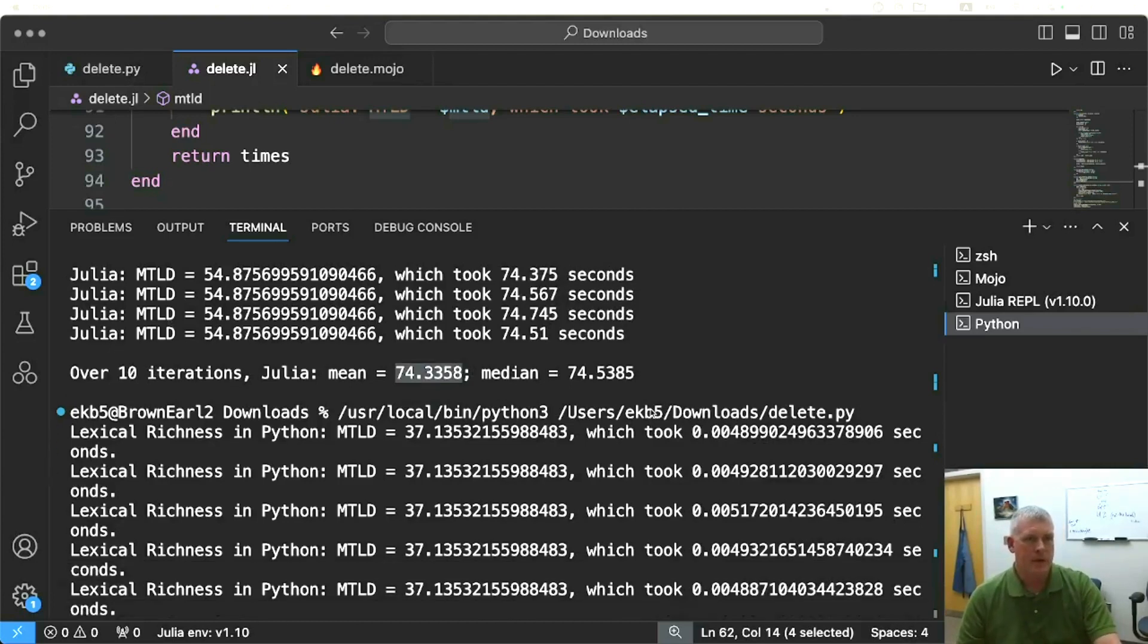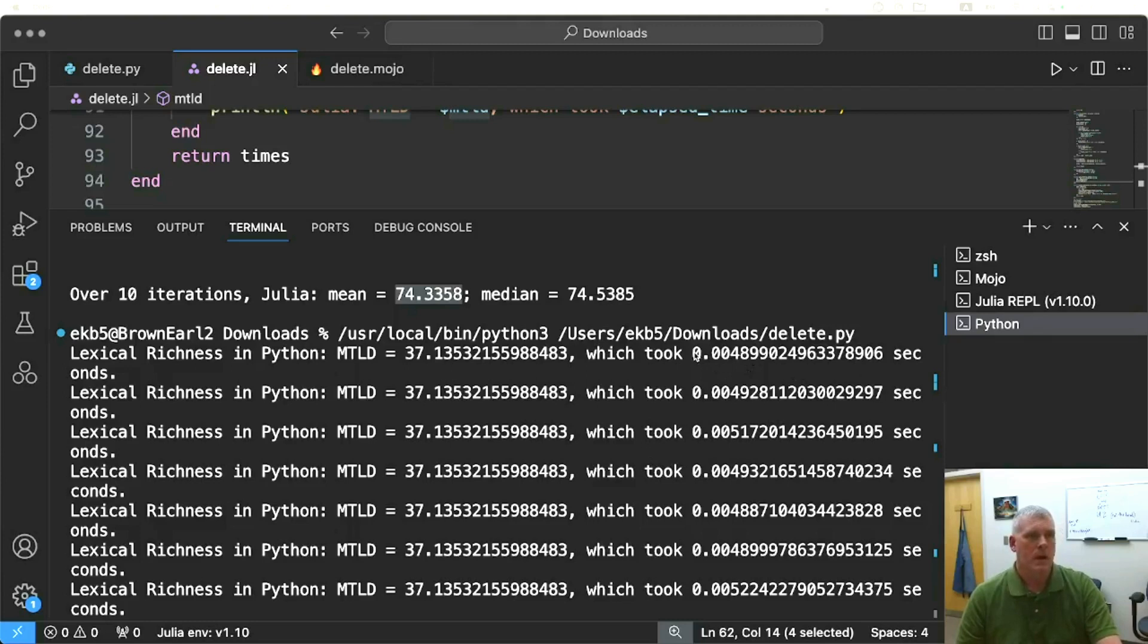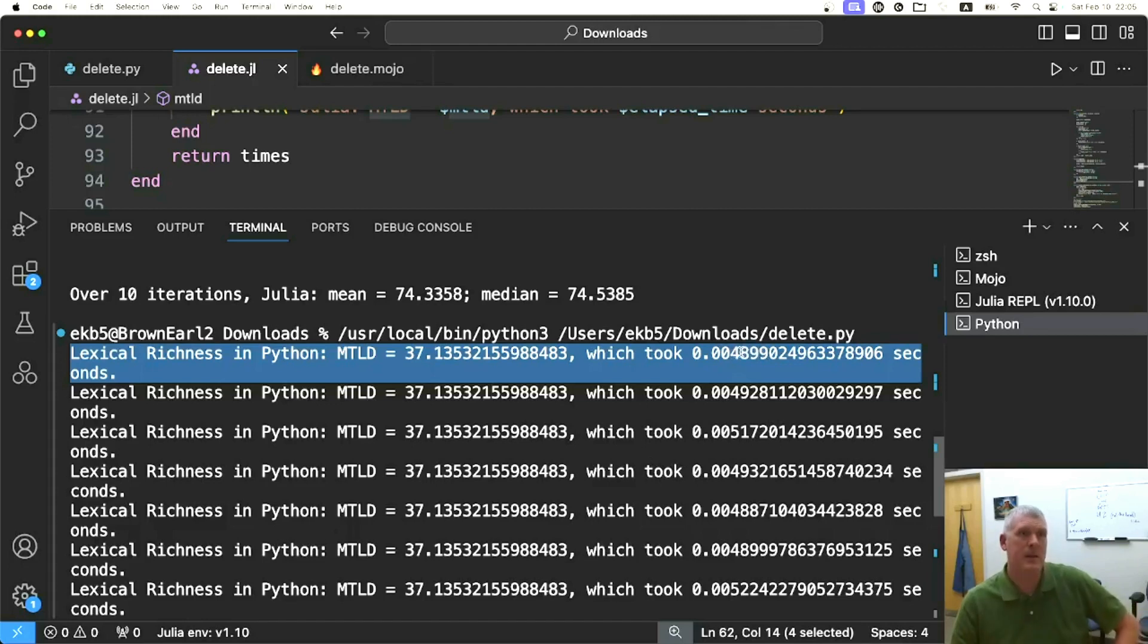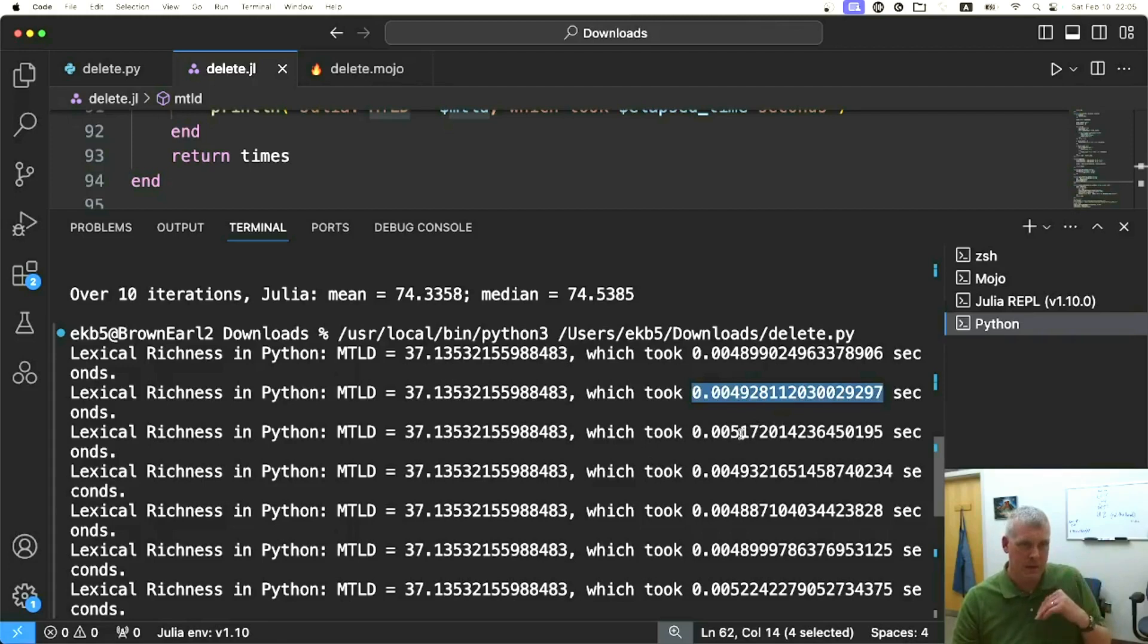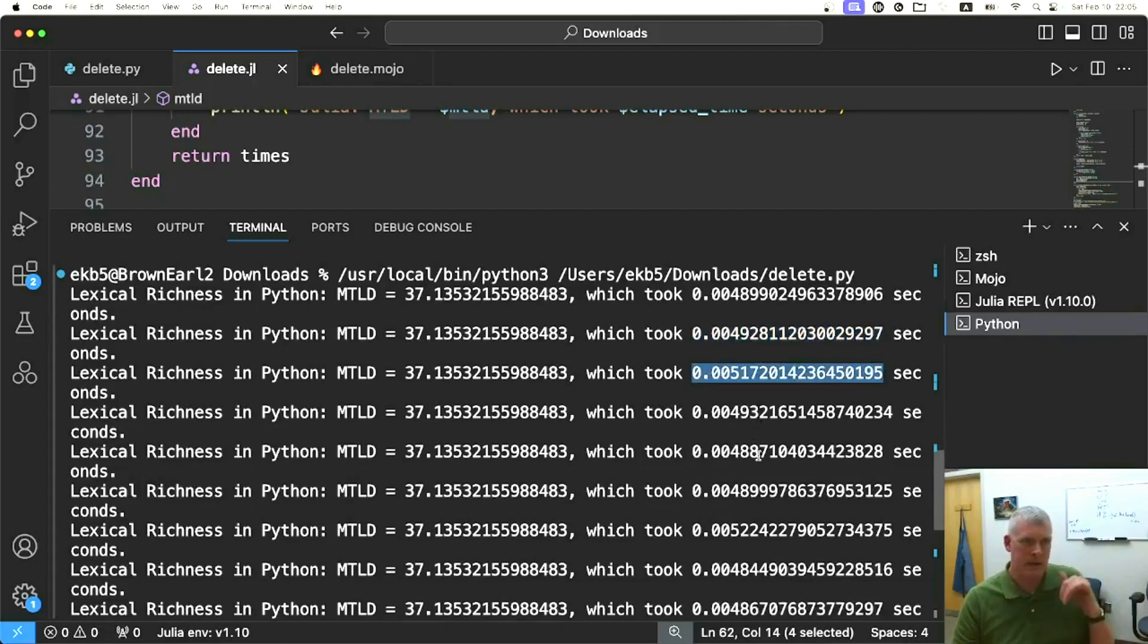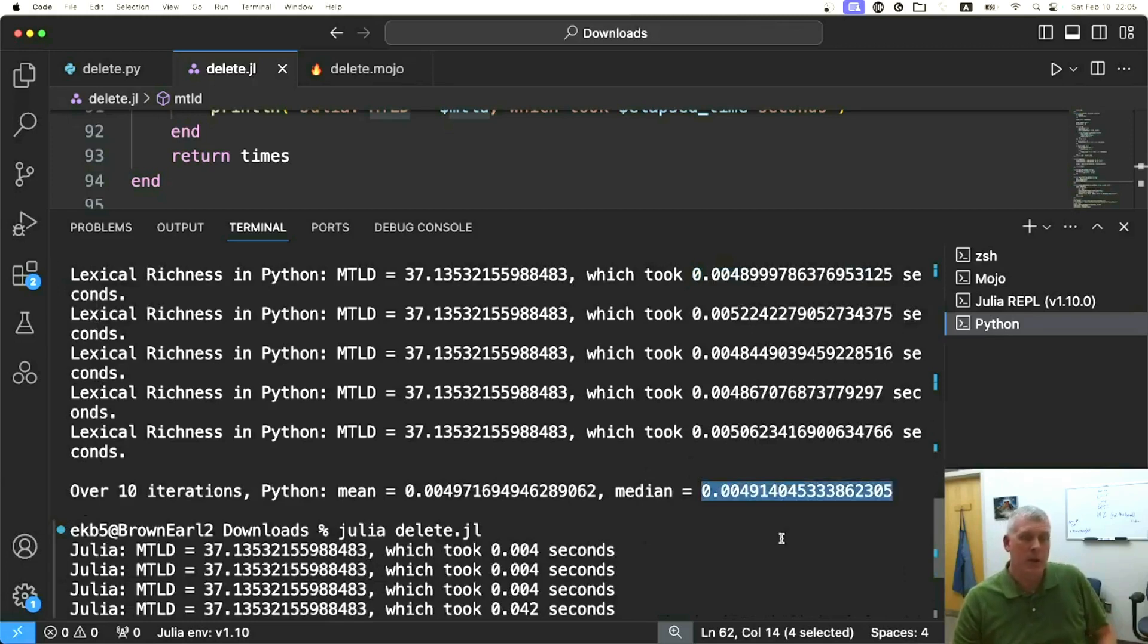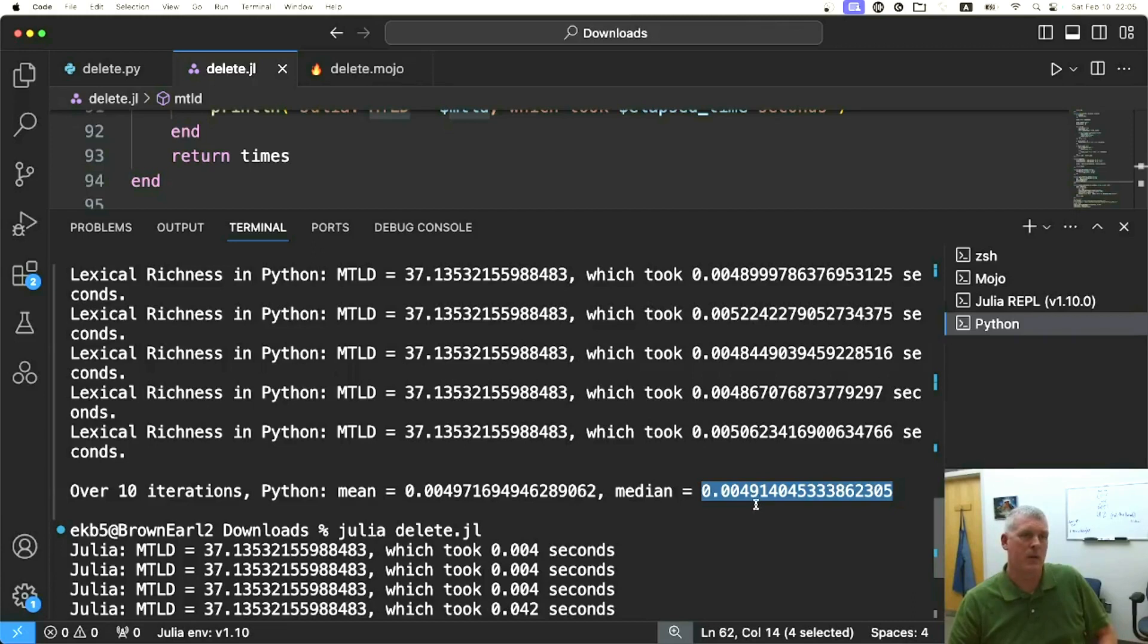I ran that as well. We can see that I have the results already from before starting the video. In Python, we have 0.004899 seconds, so that's about five milliseconds. Our median is right below five milliseconds at 0.00491 seconds. We're looking at 4.9 milliseconds to get through about 14,000 words.